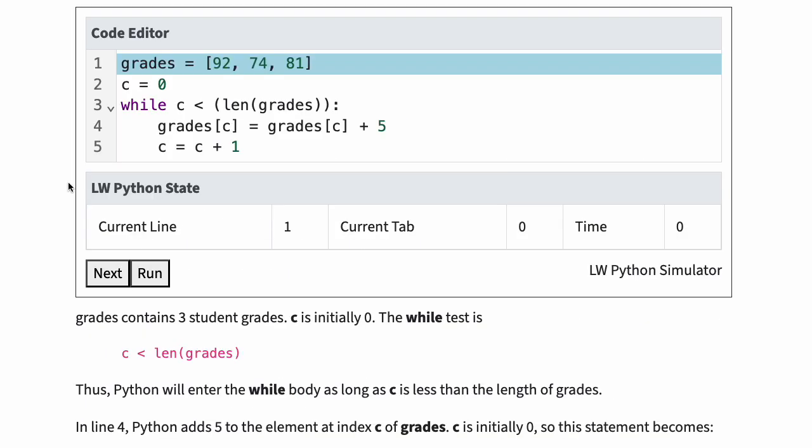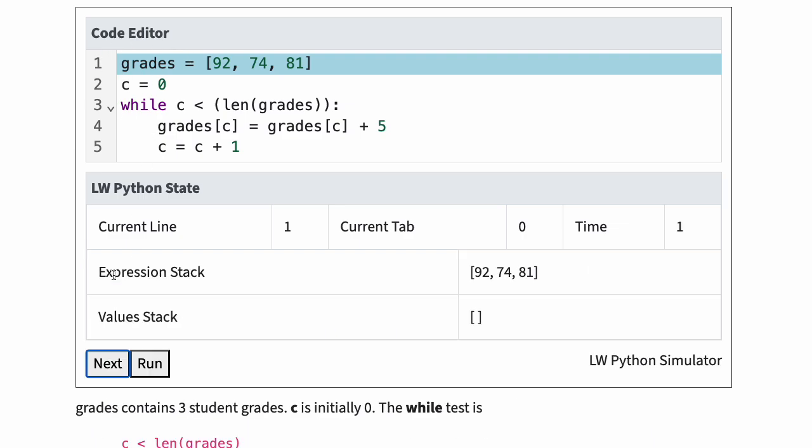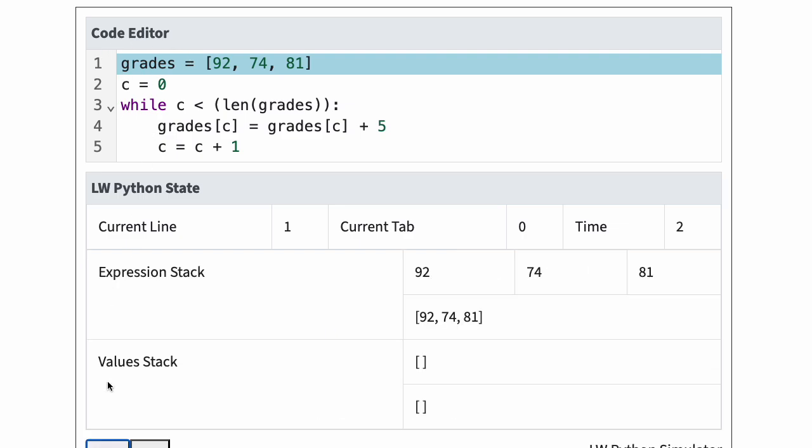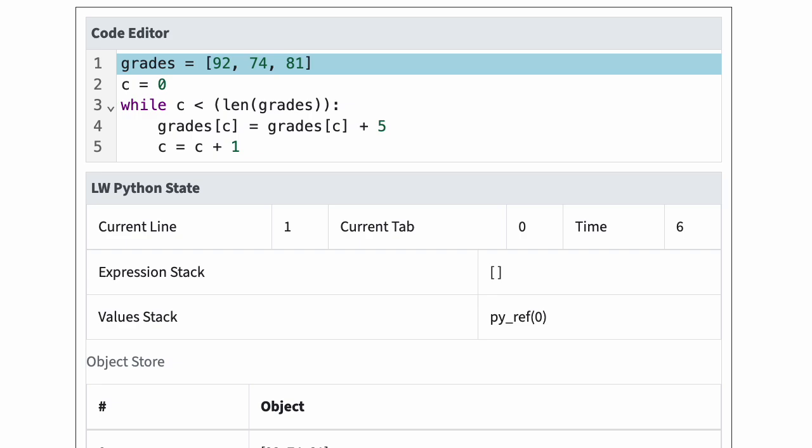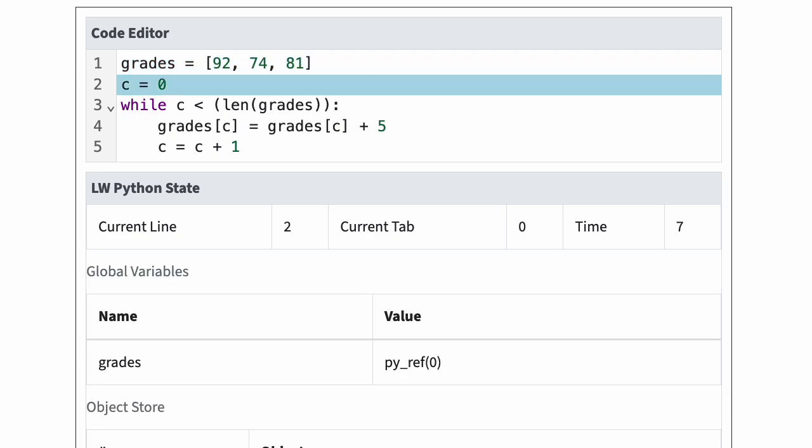Is your solution similar to this program? In line one, Python assigns the list 92, 74, 81 to variable grades. In line two, Python assigns zero to variable c.